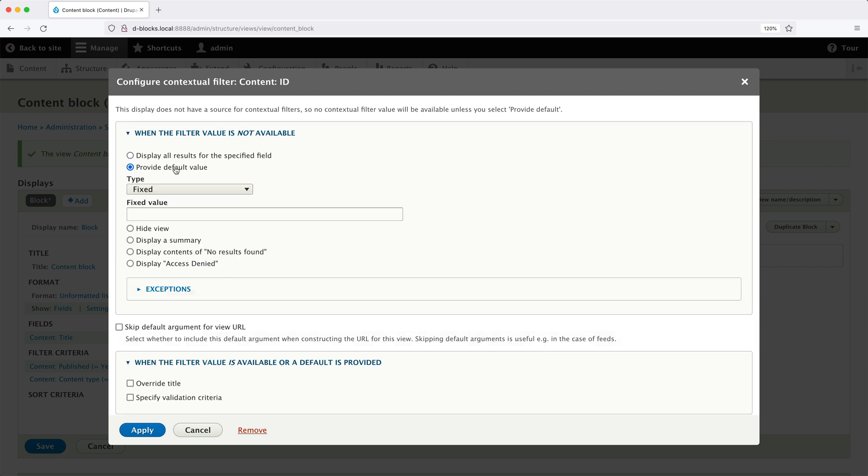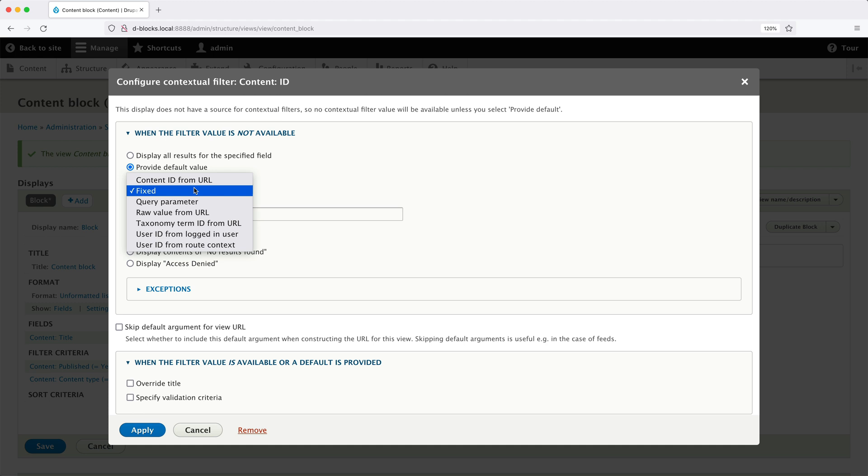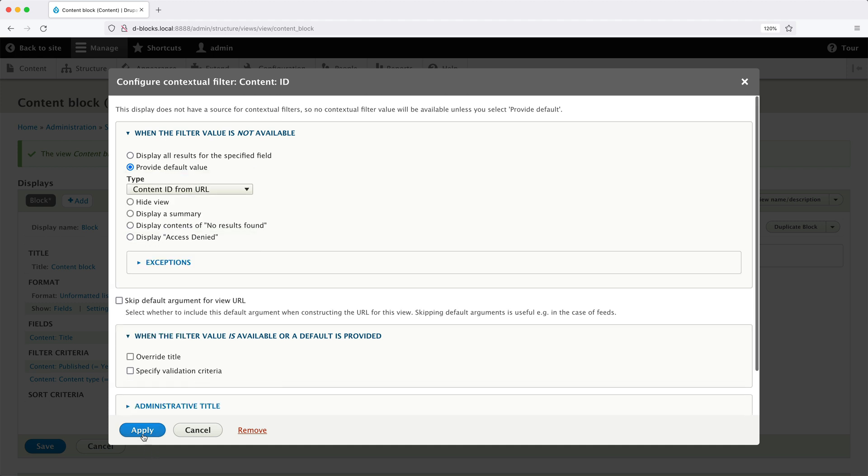And then from this group of radio buttons, check provide a default value. And from the dropdown, select content ID from the URL. So the view will get the ID from node slash and then the ID in the URL. So select that, then click on apply.